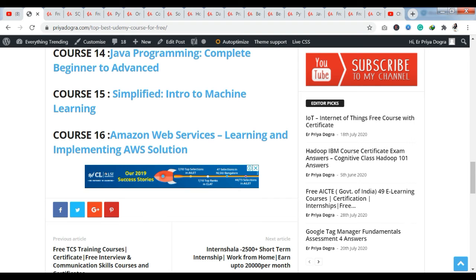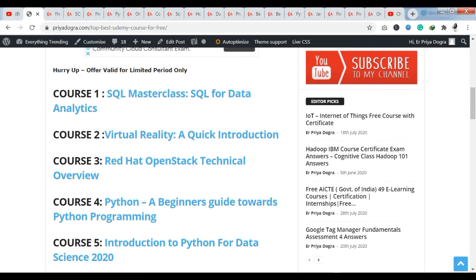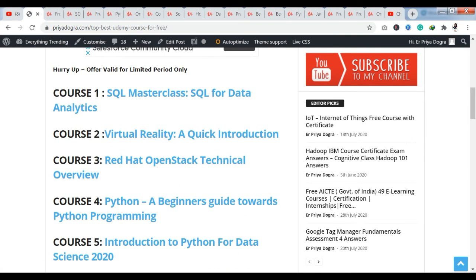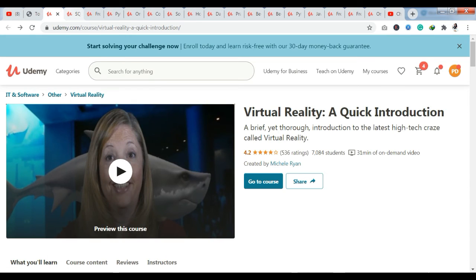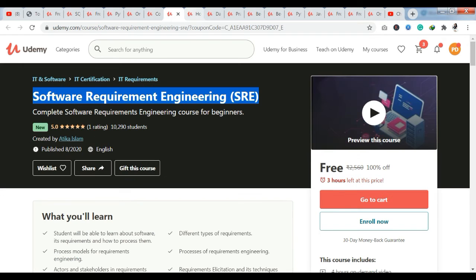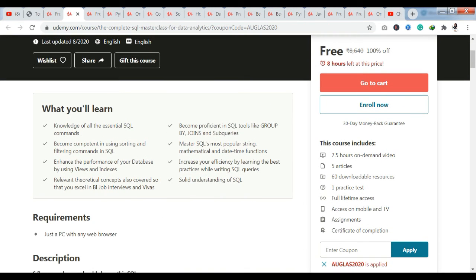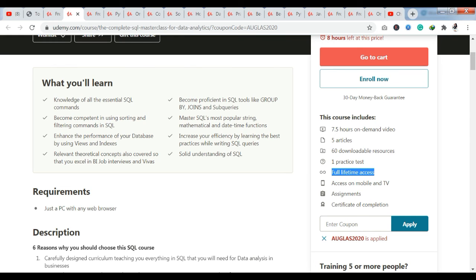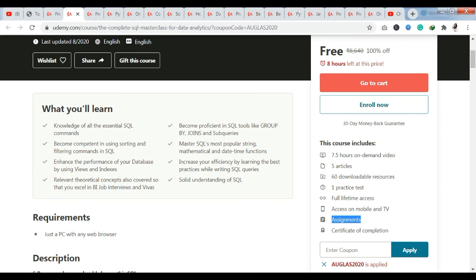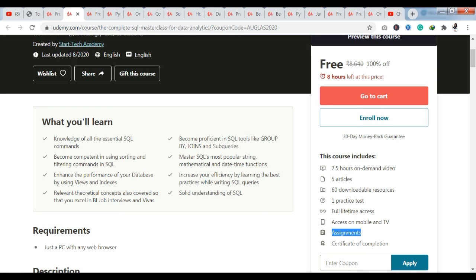Now let us see how we can access them free of cost. I have already provided links to the courses — you click on these links and you will reach the official platform where they are free. All the courses are free of cost. You will get a course description: it is a 7.5-hour course with 5 articles, downloadable resources, one practice test, full lifetime access, access on mobile and TV, assignments, and a certificate of completion from Udemy. The coupon code is already embedded in the links I have provided, so you don't need to add it separately.